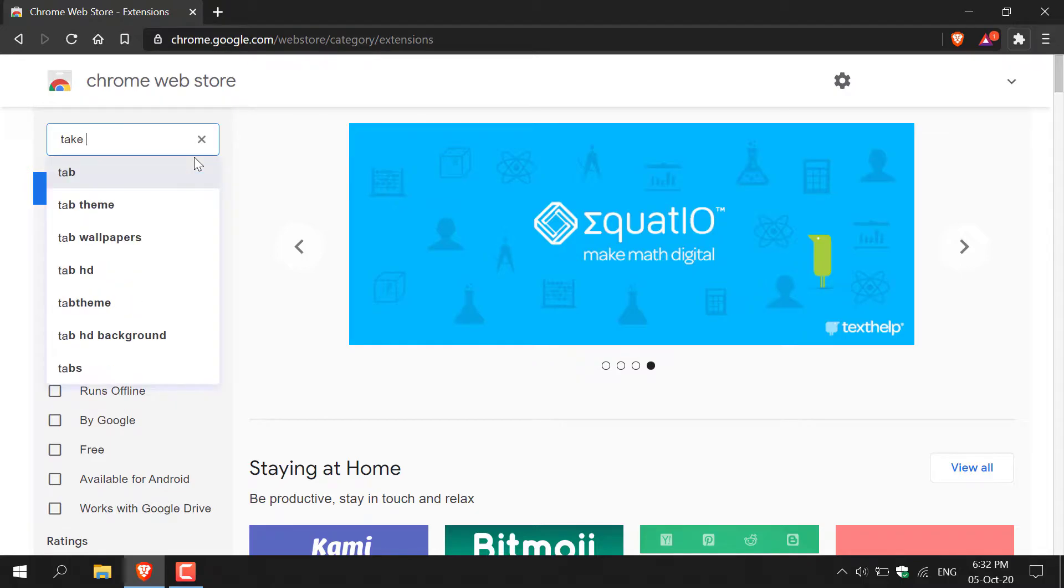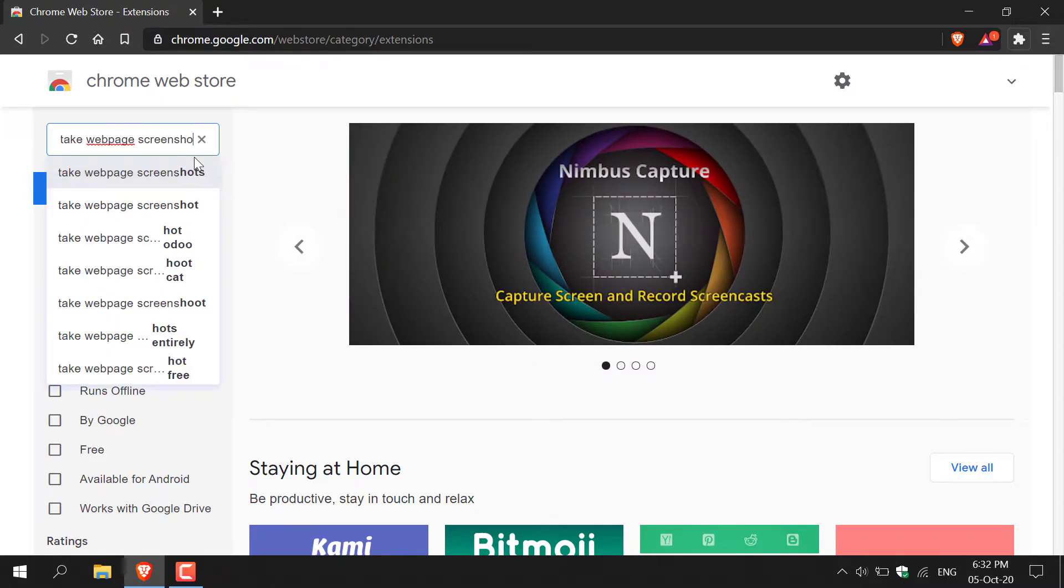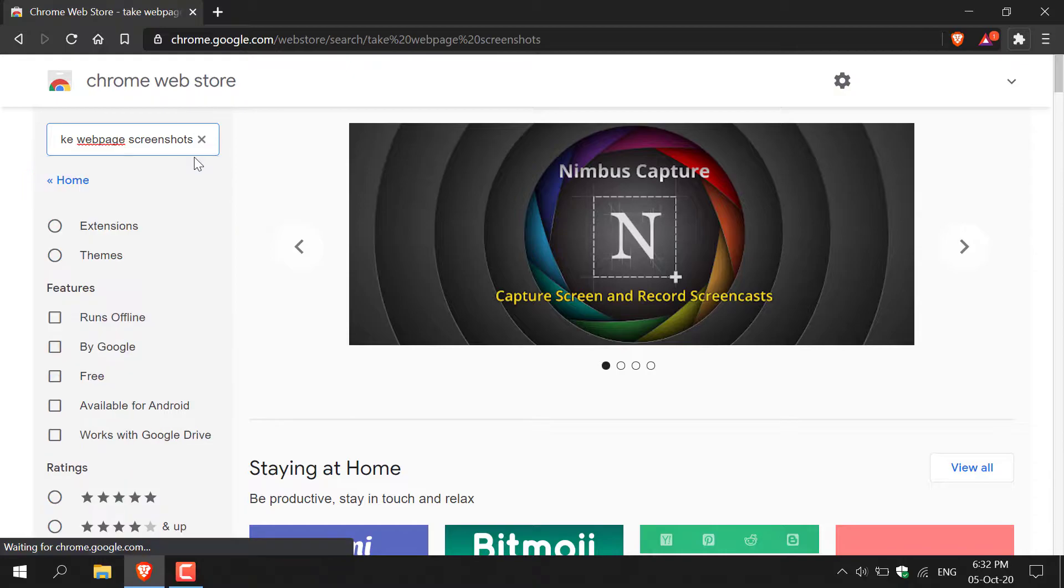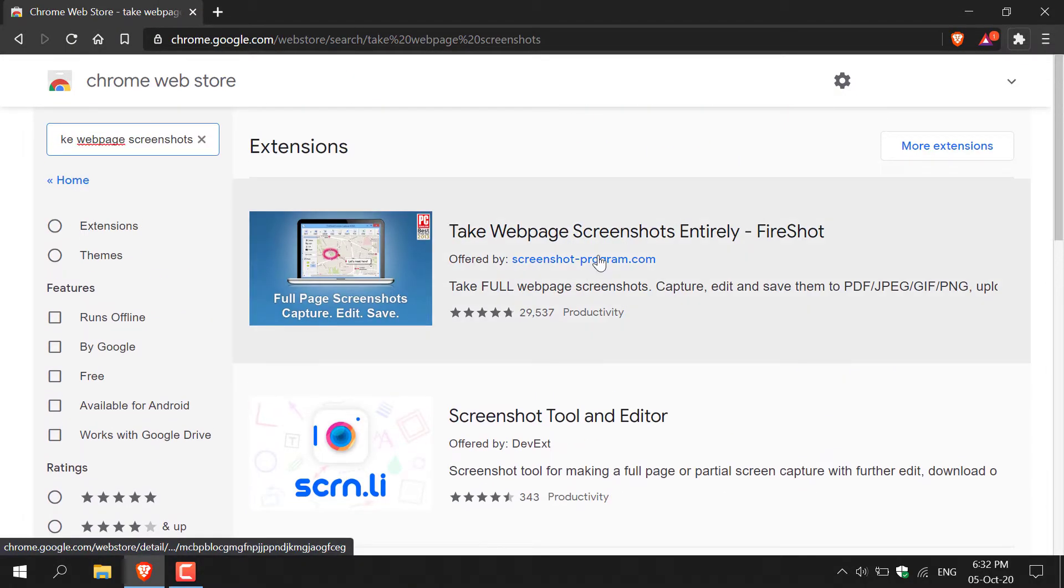Take web page screenshots. Once you've typed that in, hit enter, and then you'll be given a list of extensions.